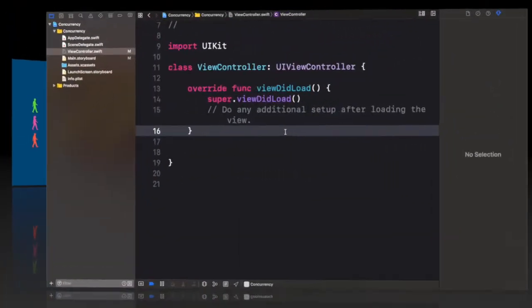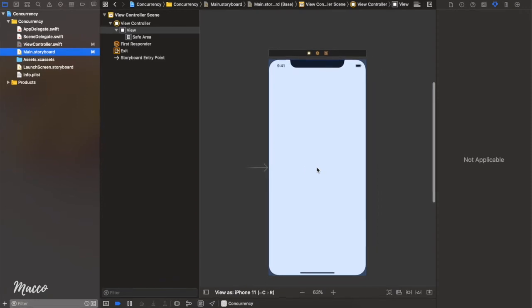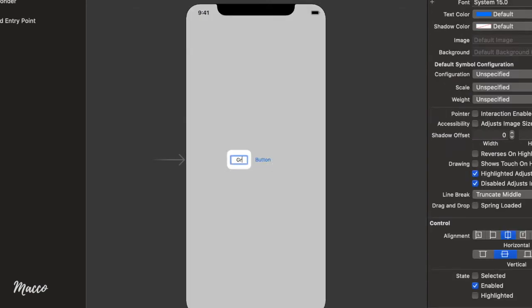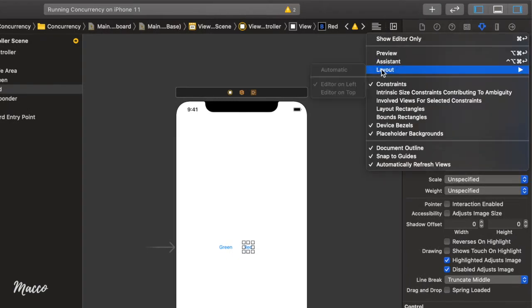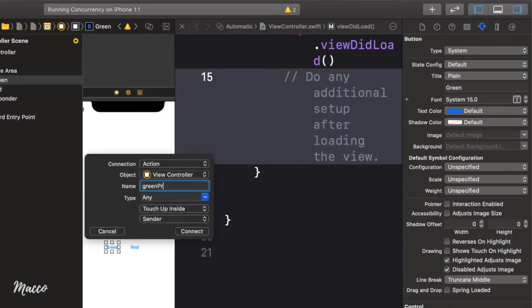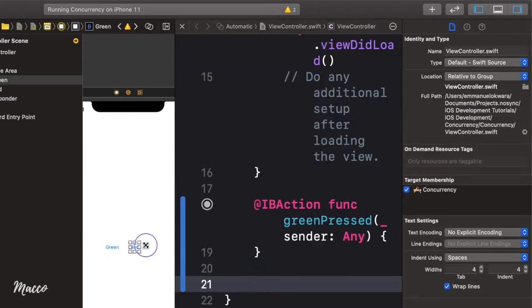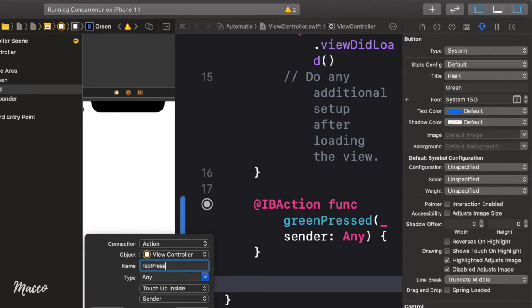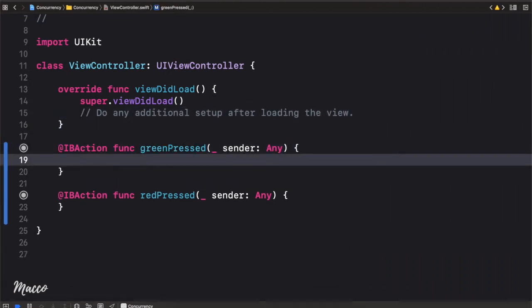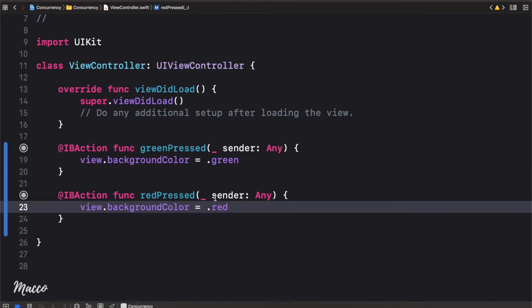Now we're going to see how to implement this in code. Let's head over to our storyboard and implement a quick design. We're going to drag two buttons to the screen — alt drag like that. I'm going to call this one 'green' and this one 'red'. Now let's create an outlet to our view controller: green pressed, and then red pressed. Let's head back and make some room. We're going to update the background color of the view: view dot backgroundColor is going to be dot green, and this one dot red.